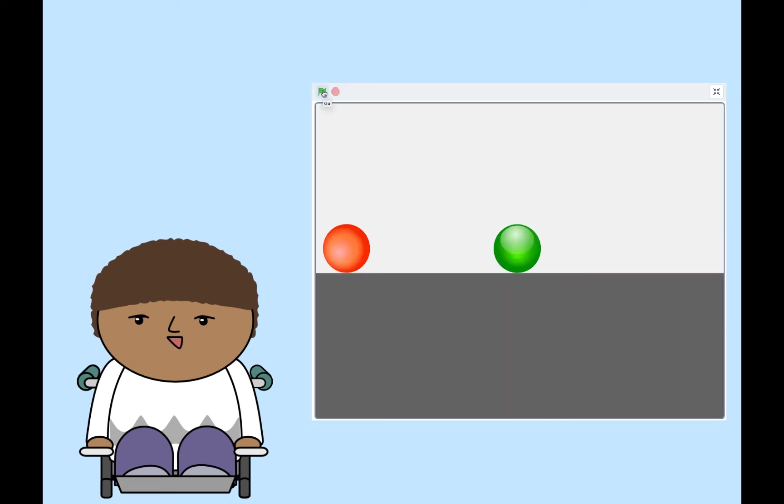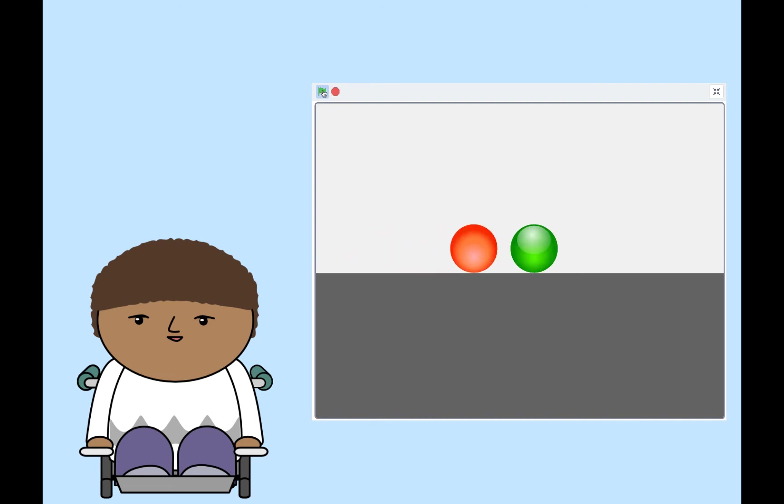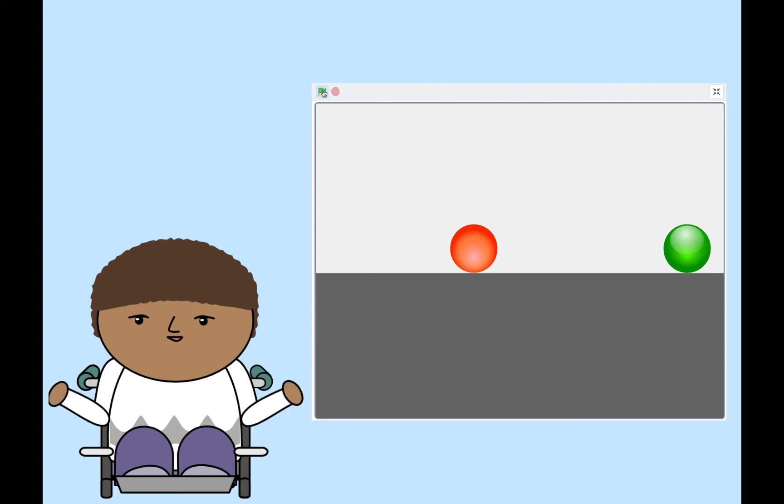When I click the green flag, the red marble starts to move. When it touches the green marble, it stops and the green marble starts to move. Can you identify the events in my project? What about the actions?